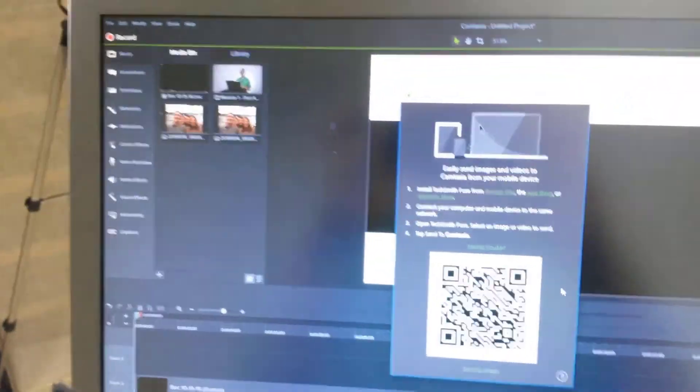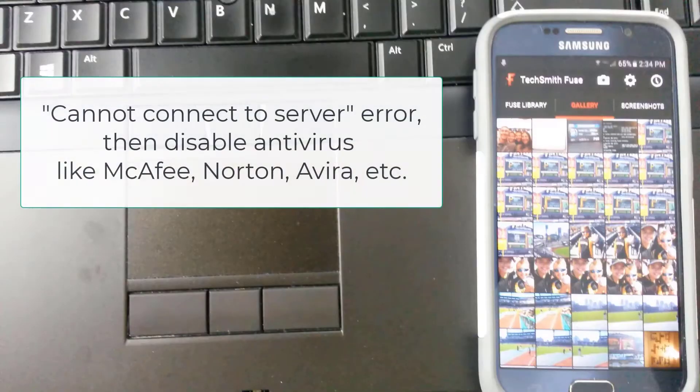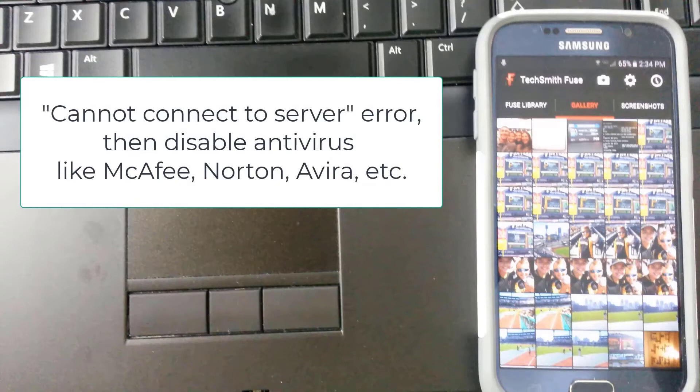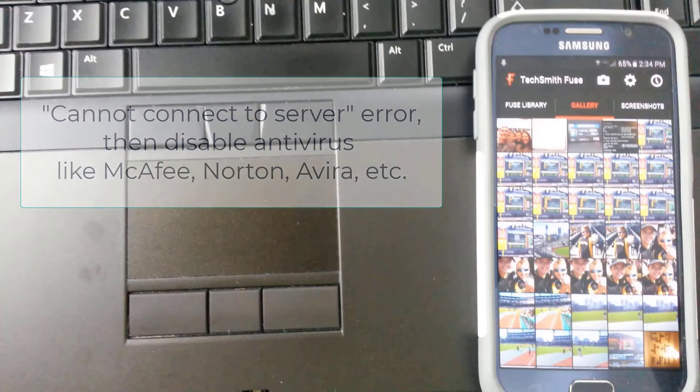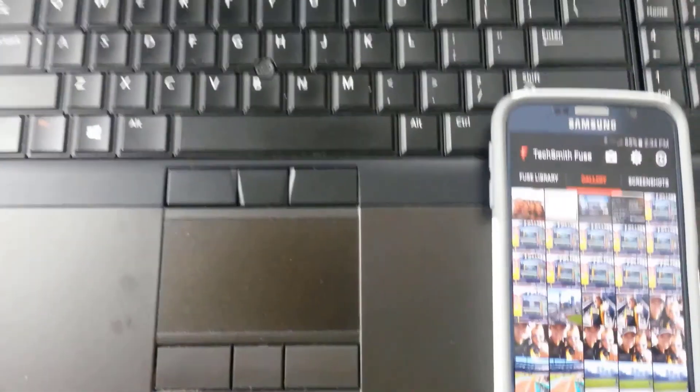Oh, and there it is. It just popped back up again. So if you get a cannot connect to server error, you need to turn off your virus protection. So be mindful of what you have in McAfee or Norton, there might be certain firewall settings or auto protect settings that you may need to disable for a short time to be able to make this connection work. So that's how you can get media off of your phone directly into Camtasia.